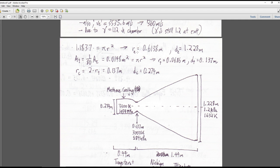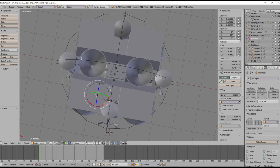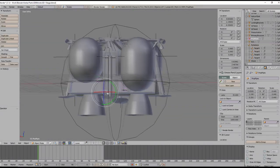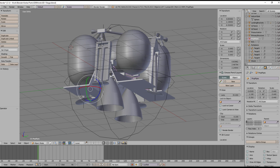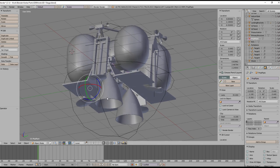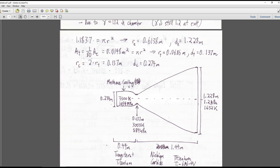Using pi r squared to get radius from 1.1837 meters squared gives a radius of 0.6138 meters, so the nozzle exit diameter is 1.228 meters. That's what determined this size in the model. The throat area is 1/80th of the exit area. Using pi r squared gives a throat radius of 0.0686 meters, diameter of 0.137 meters. The chamber radius is twice the throat radius (four times the area), giving a chamber diameter of 0.274 meters.